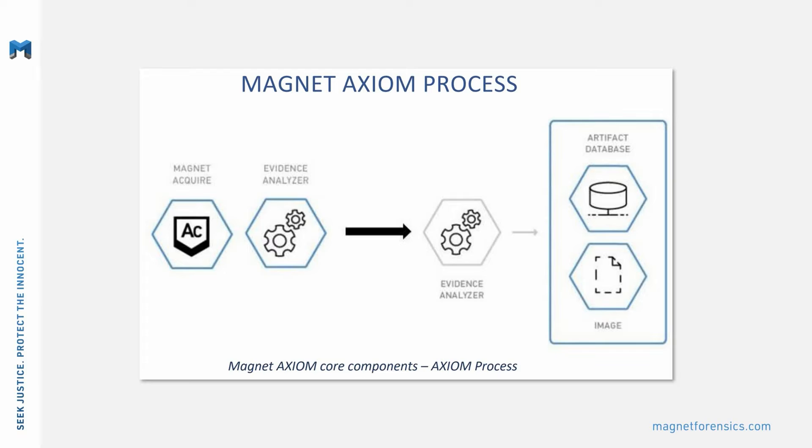If you're using Magnet Axiom Cyber, you can also acquire data from computers using custom-built remote acquisition agents. Axiom Process recovers artifacts from all your evidence sources for review in Axiom Examine.